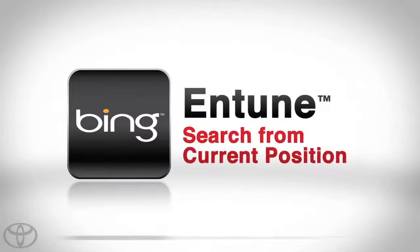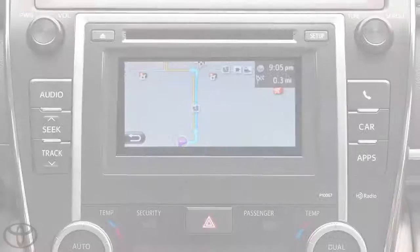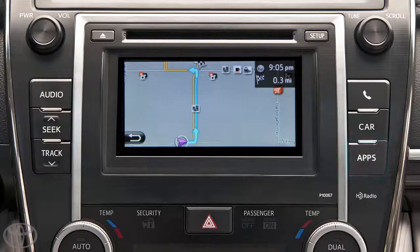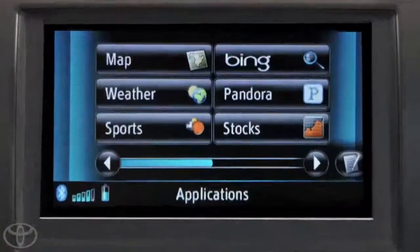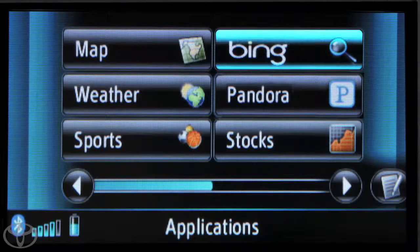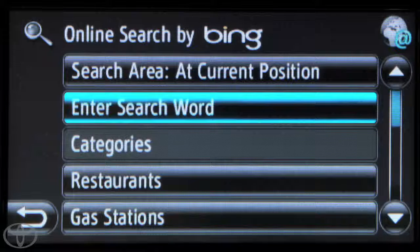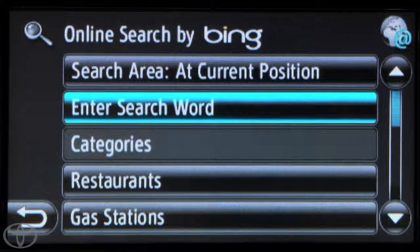Let's take a look at how to search from your current position using Bing. Press the app's hard button on the faceplate. Touch Bing. Then touch Enter Search Word to search at current position.